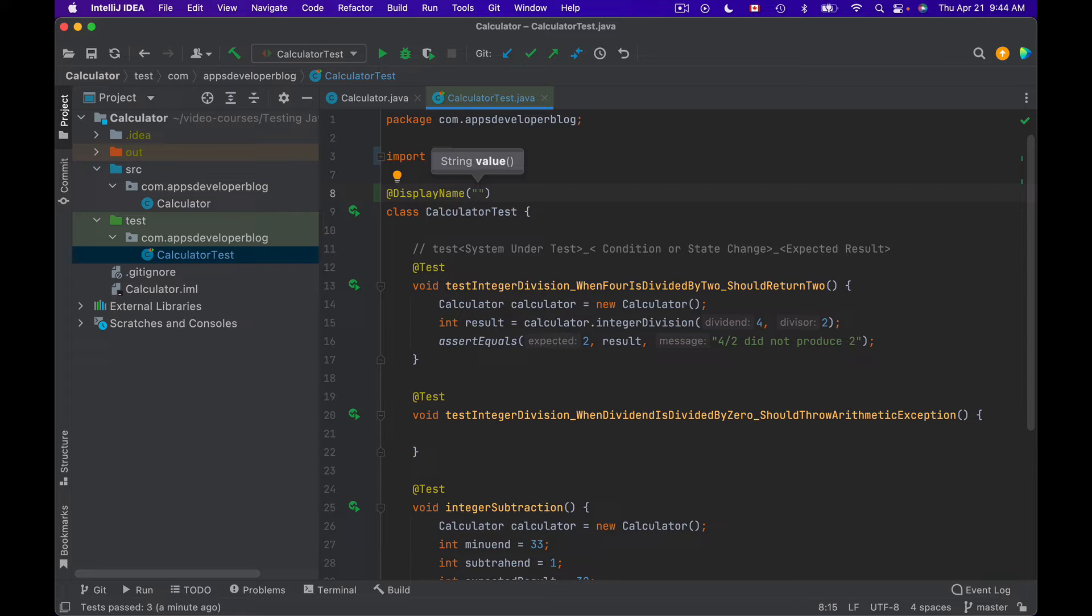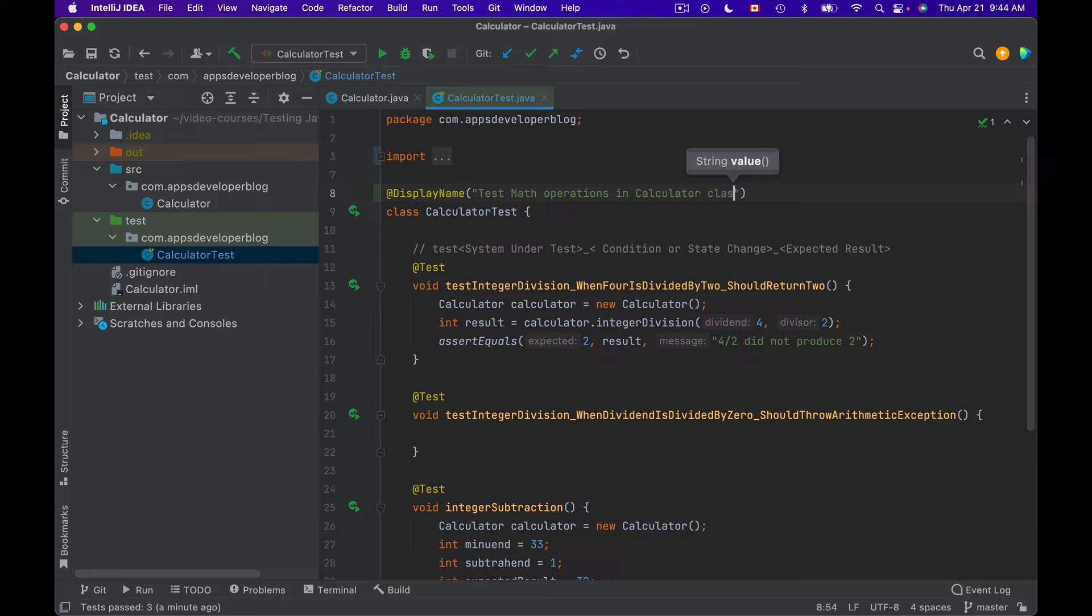For example, 'Test Math Operations in Calculator Class'. So now if I run test methods in this class, I should see 'Test Math Operations in Calculator Class' instead of CalculatorTest.